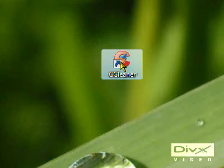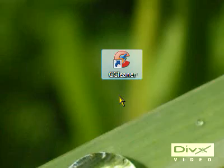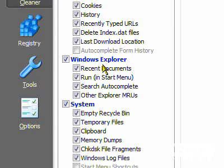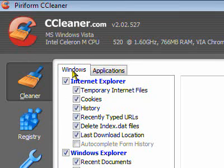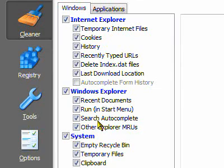CCleaner cleans off all unnecessary documents and stuff like cookies, histories, all stuff that you've deleted but is still staying on your computer even though you've deleted it. CCleaner clears all this off for you.